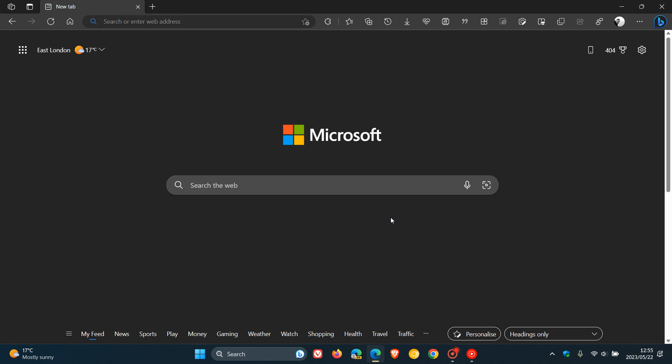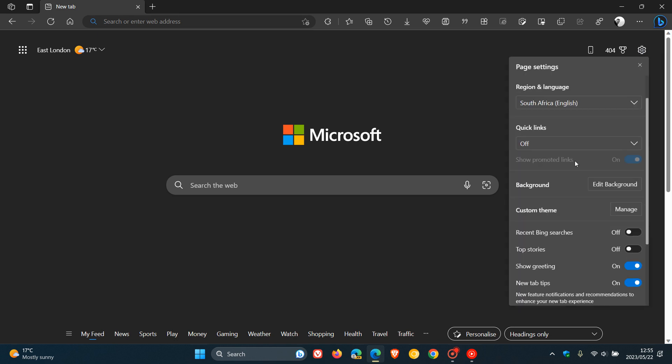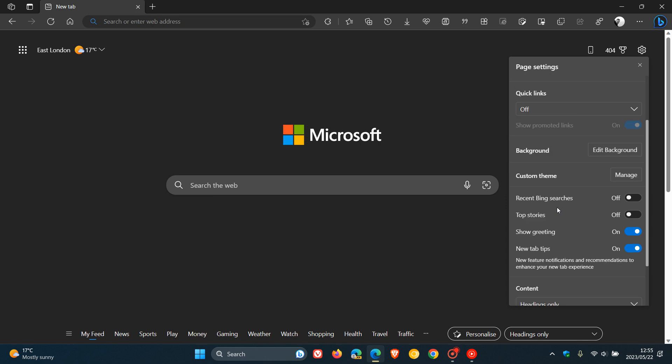Now to be able to enable and disable the feature, we would have to head up to the gear icon, the page settings in the top right of the new tab page. And here you'll see in the page settings fly out menu, a new setting called Top Stories, which is actually toggled on by default.